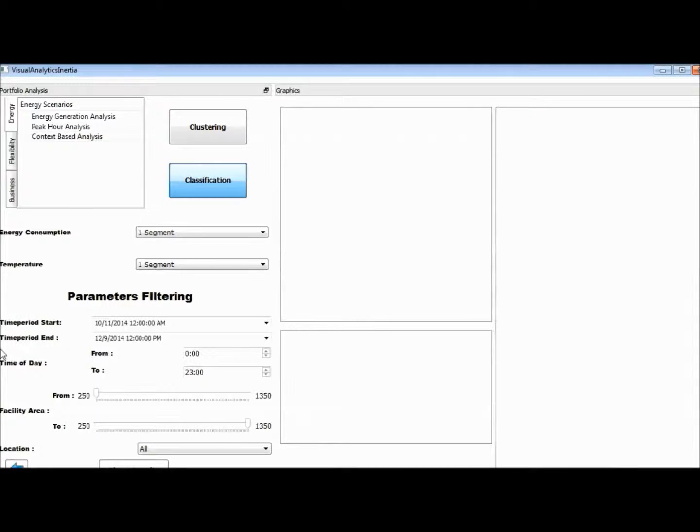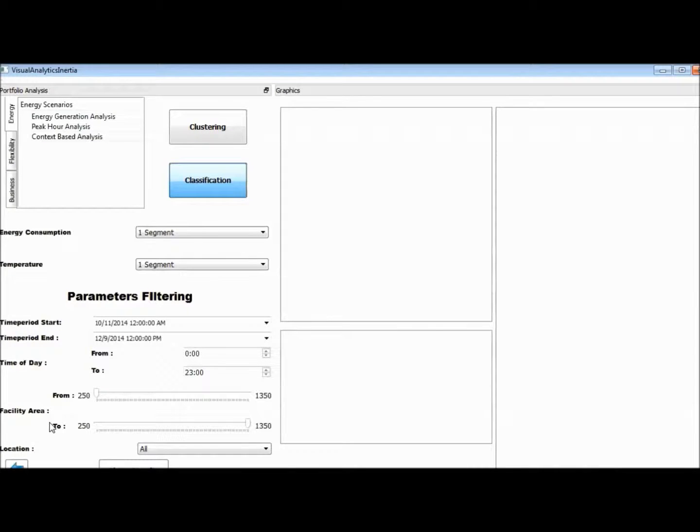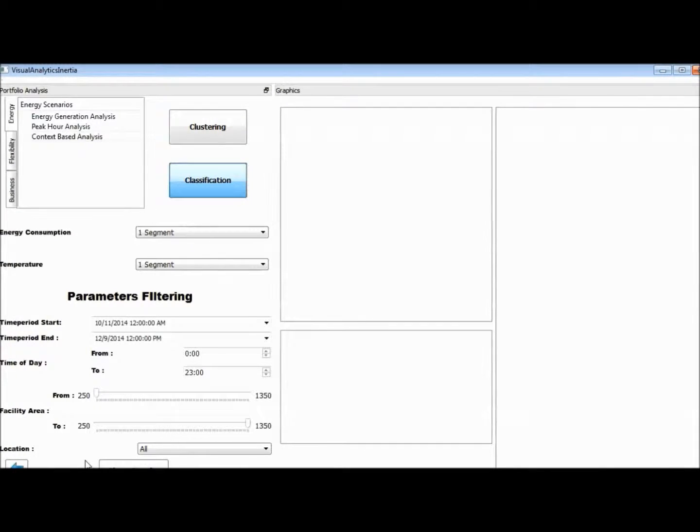The filtering tab allows for selection of time period, hour period, location-based analysis, and spatial analysis, taking into account the size of each local hub.